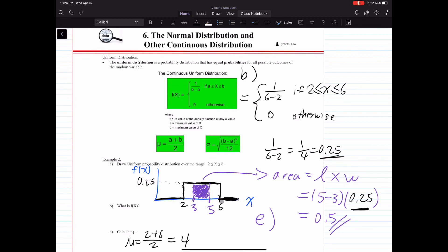Anything to the right of 6 will be 0, and anything to the left of 2, your y value will be 0. Anything between 2 and 6, your f(x) is 0.25. That's what we have shown in the diagram, and that's Part A.